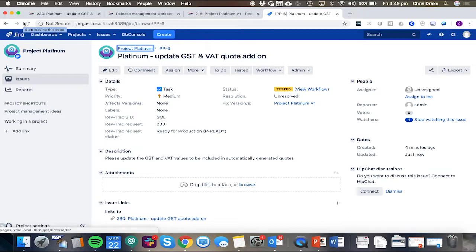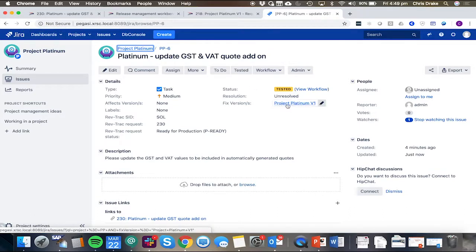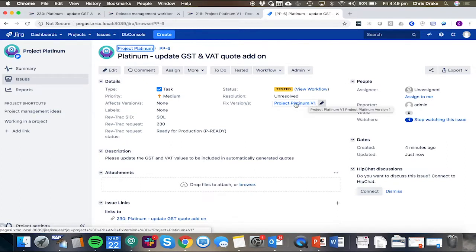Back on the Jira request, we can also see we've now had the version and fix updated to be Project Platinum V1. And that'll take effect in all of the Jira side reporting.